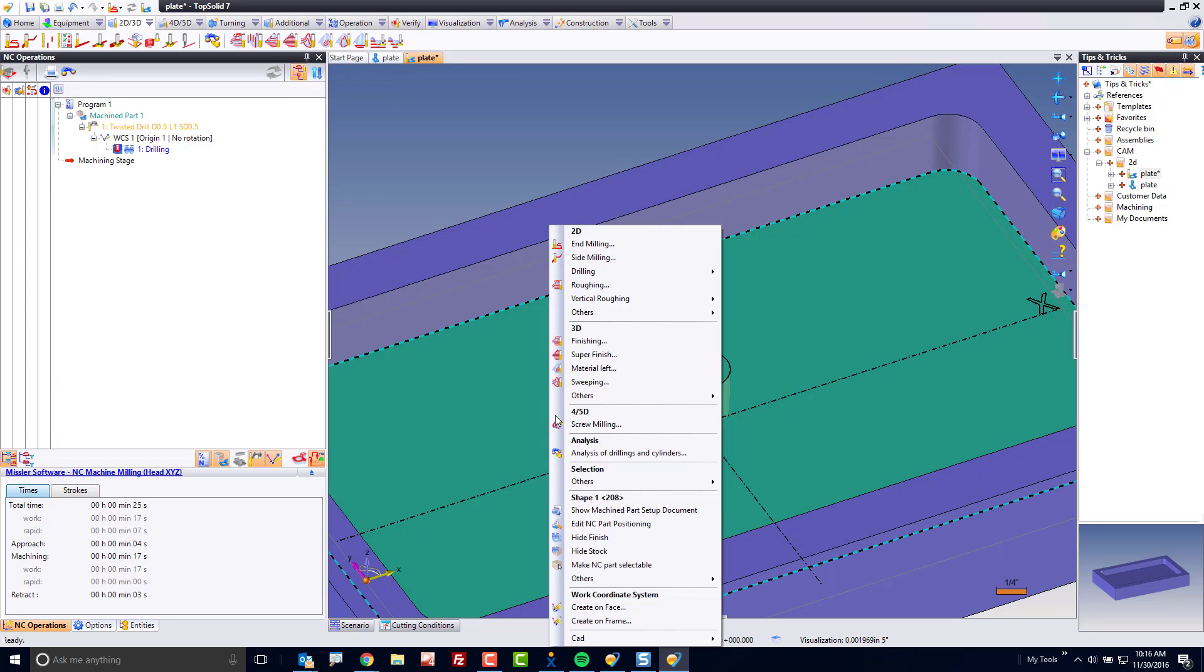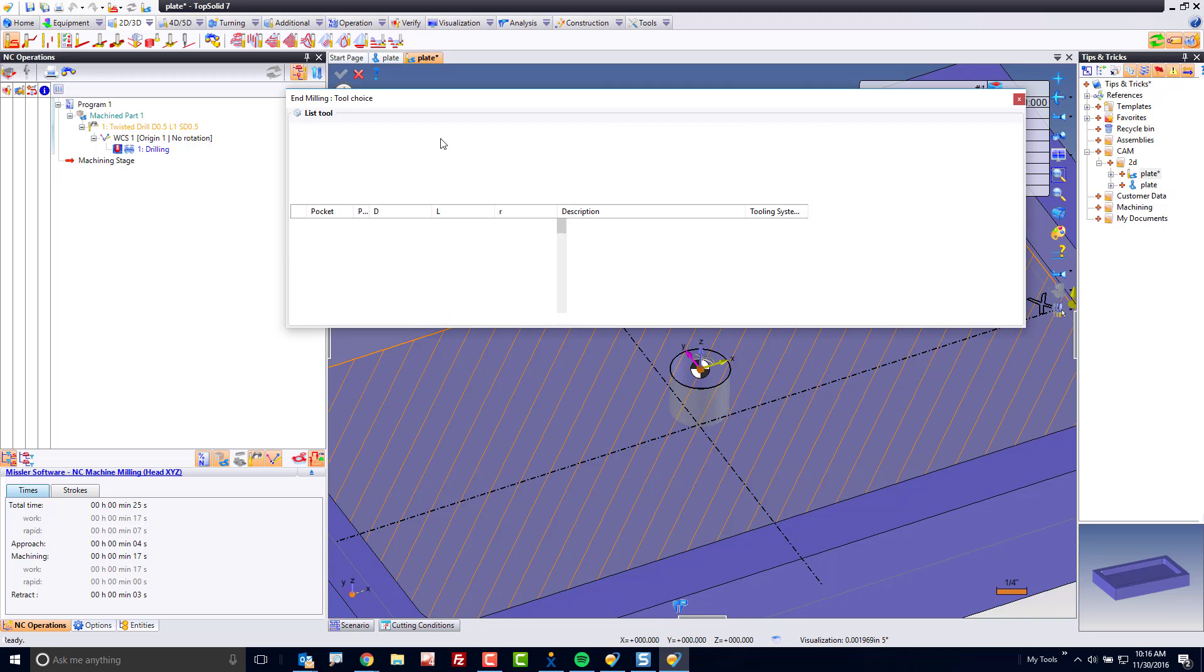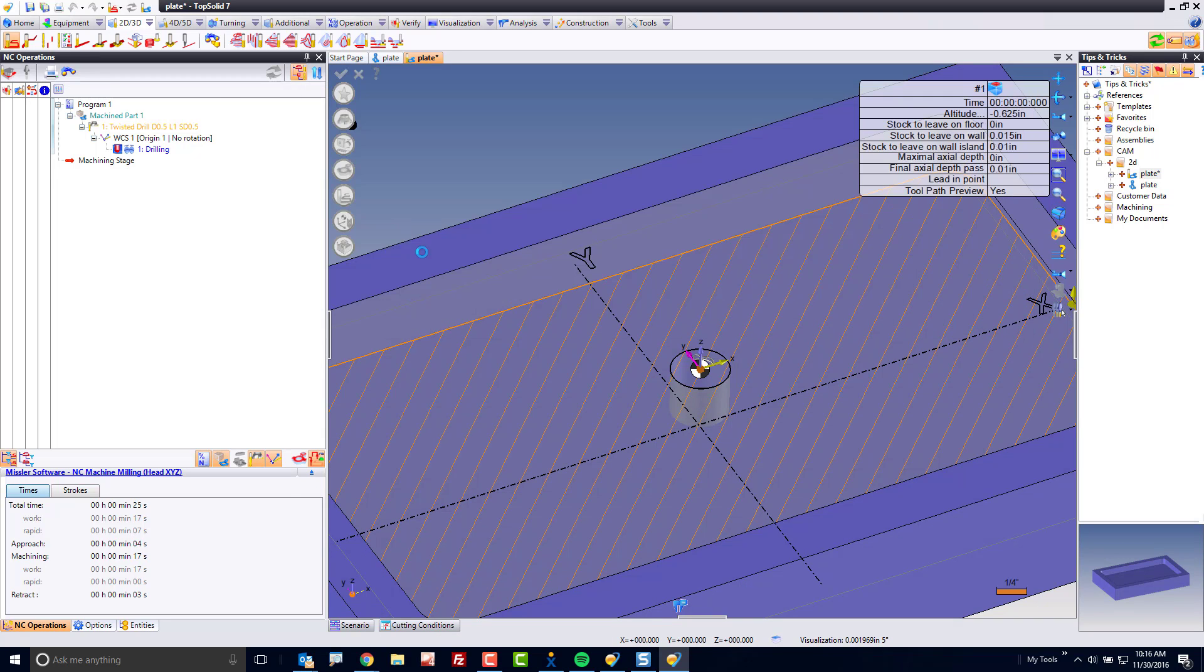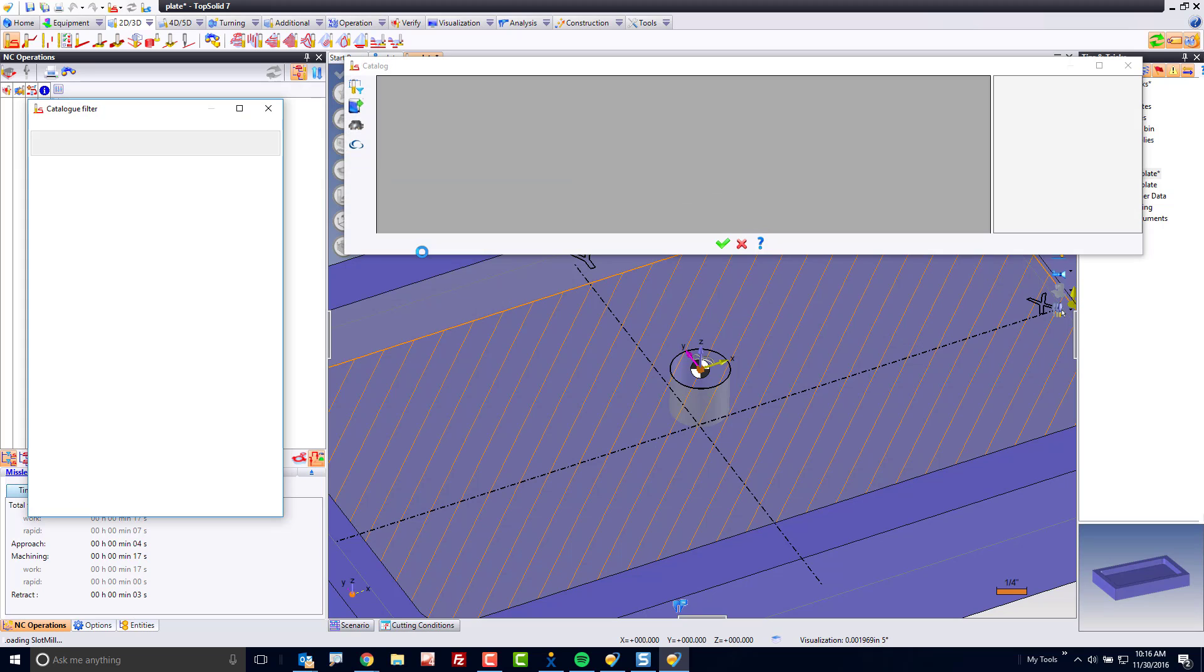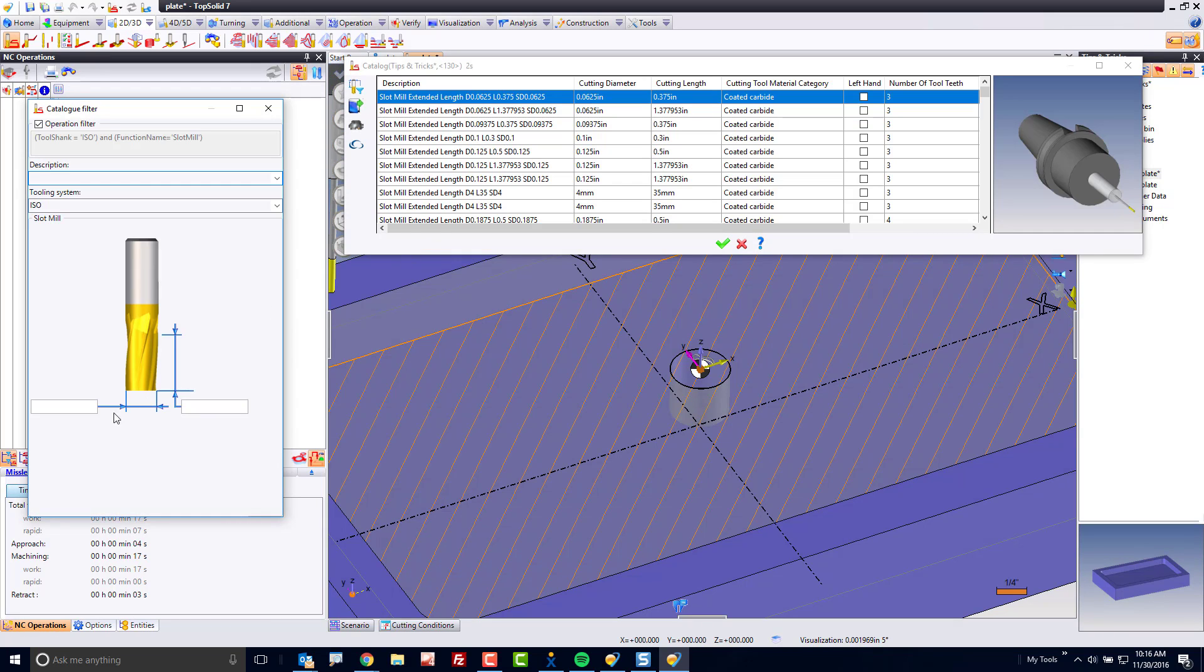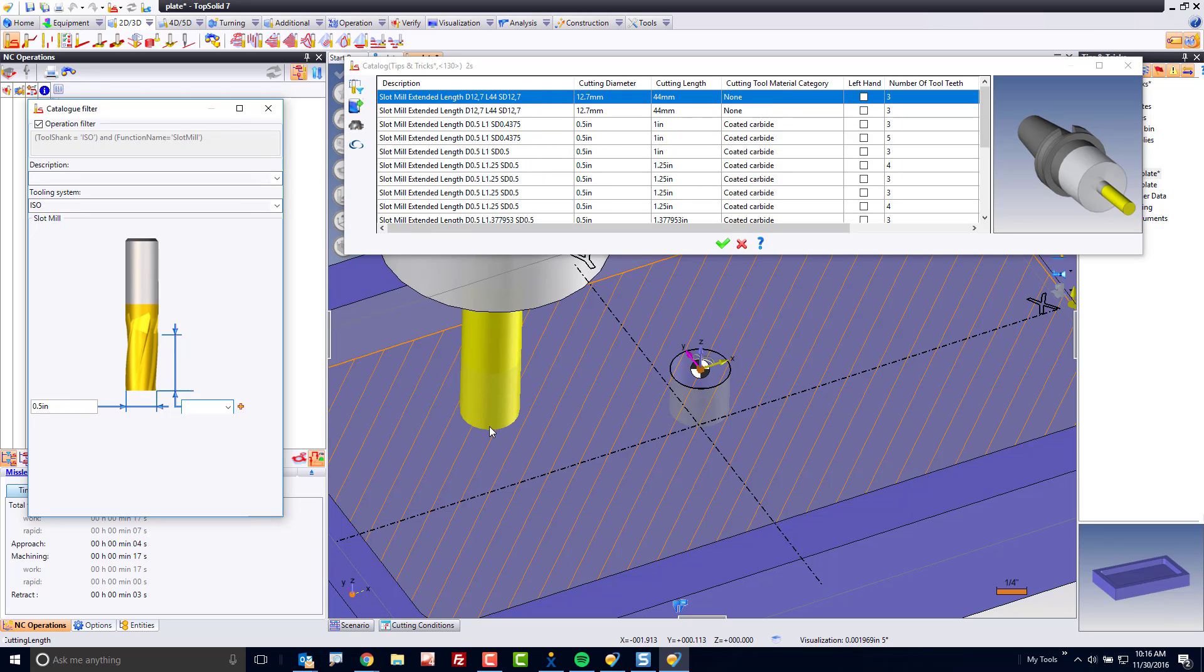Next, what I want to do is I want to go and choose end milling. And in end milling, I'm going to pick a tool. Again, this time it'll be an end mill. I'll double click and I'll go find one. Maybe in this case, we'll look for a little bit smaller tool, or maybe a half-inch tool. It doesn't really matter for our sample sake.